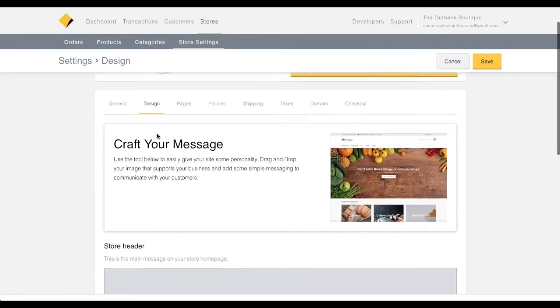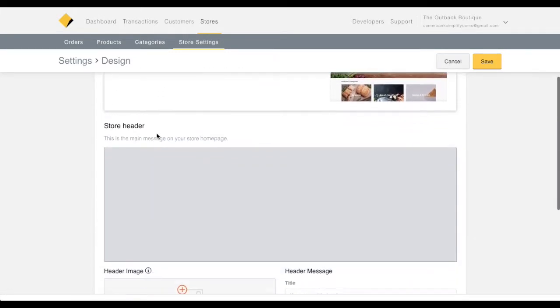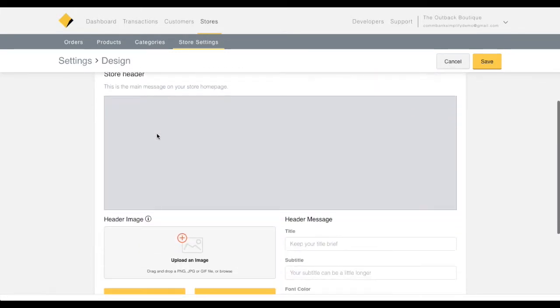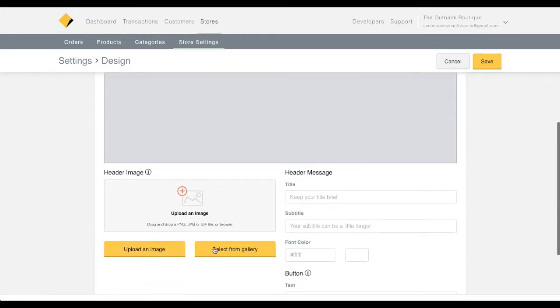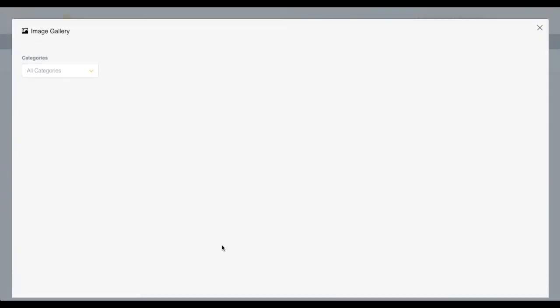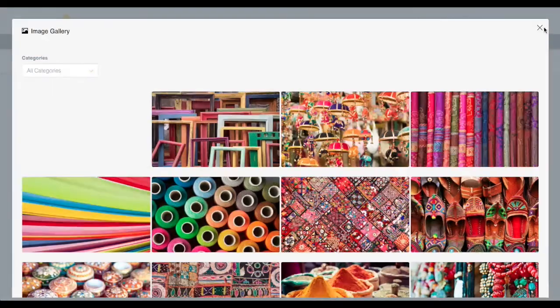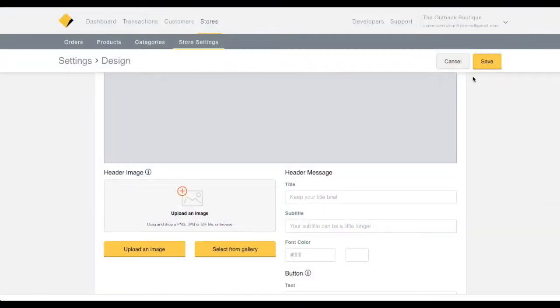On this page, you can customize the header image for your store by choosing from our pre-existing header images or uploading your own.